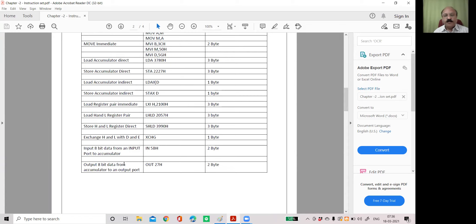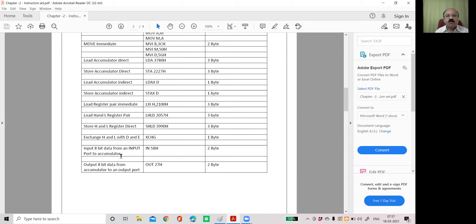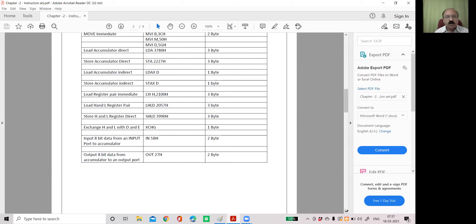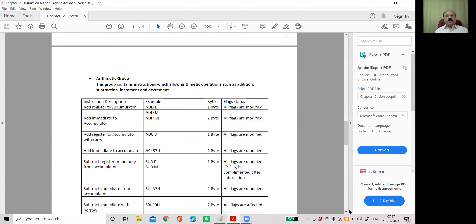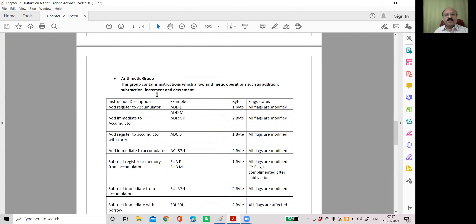Since we interact with input and output ports in a microcomputer system, the data must be transferred in binary form through an interface called a port. To send data to the output port, the instruction is 'OUT'. To take data from the input port, the instruction is 'IN'. That covers the data transfer group, and now let's see the second group — the arithmetic group.